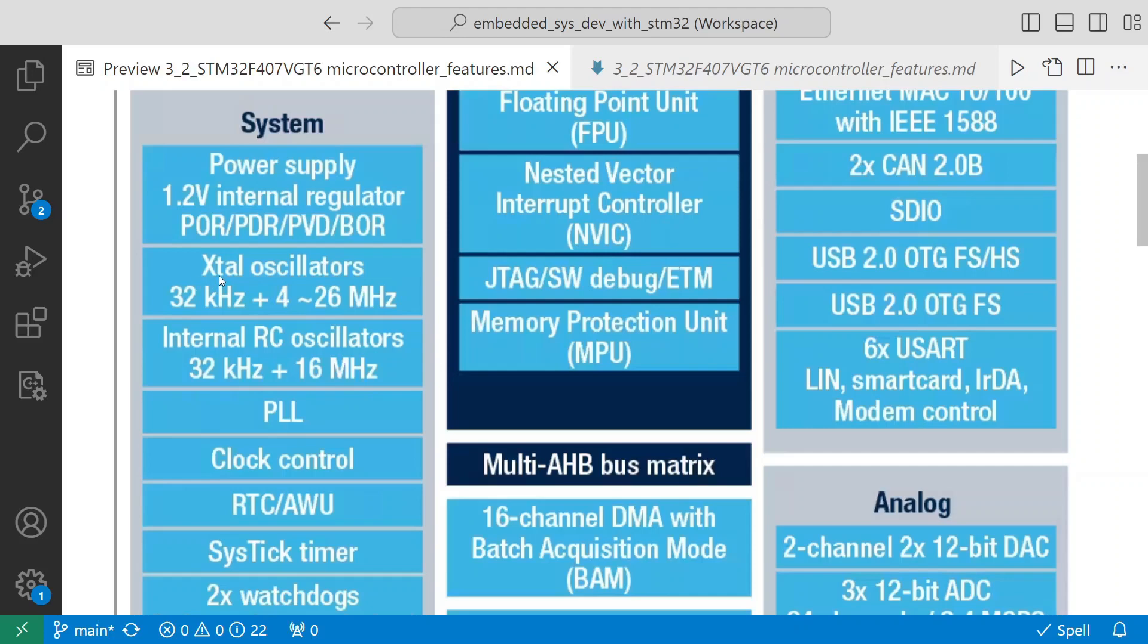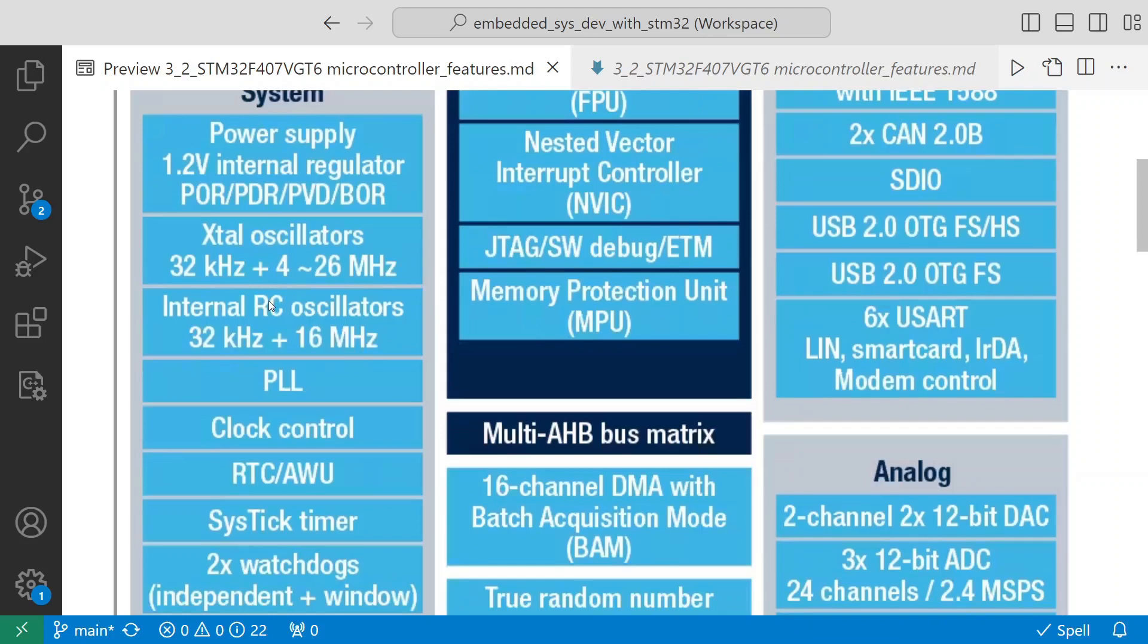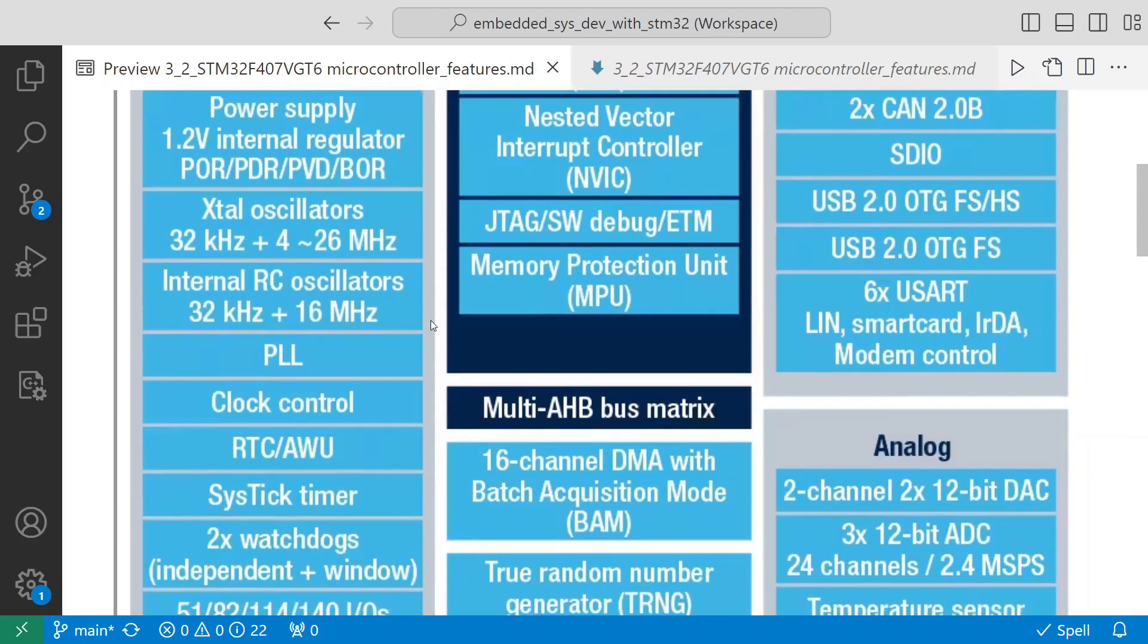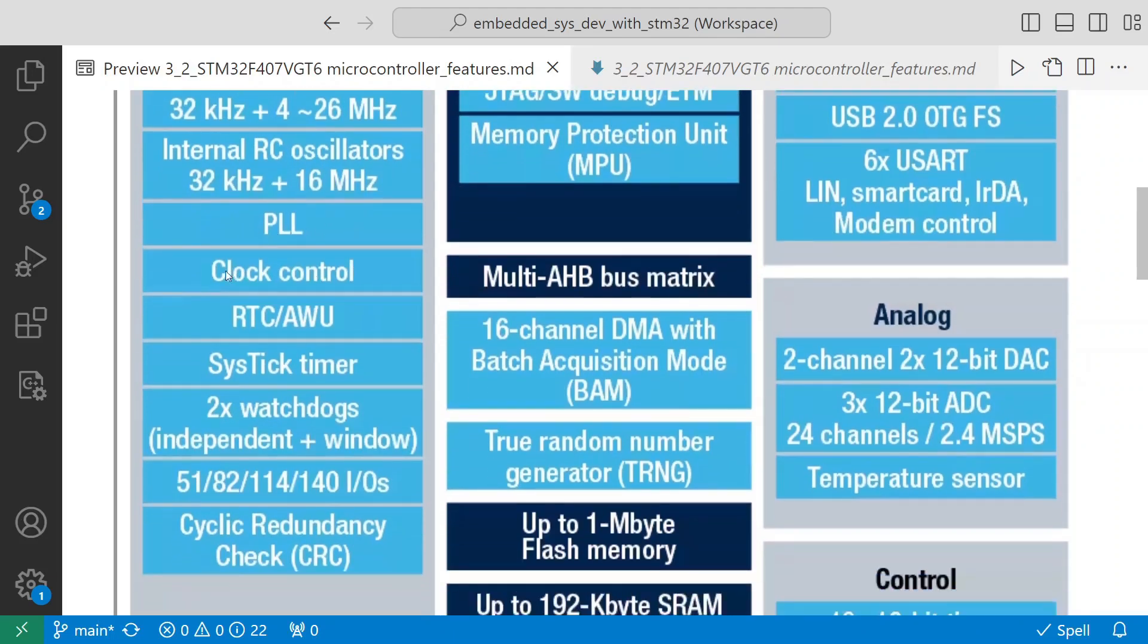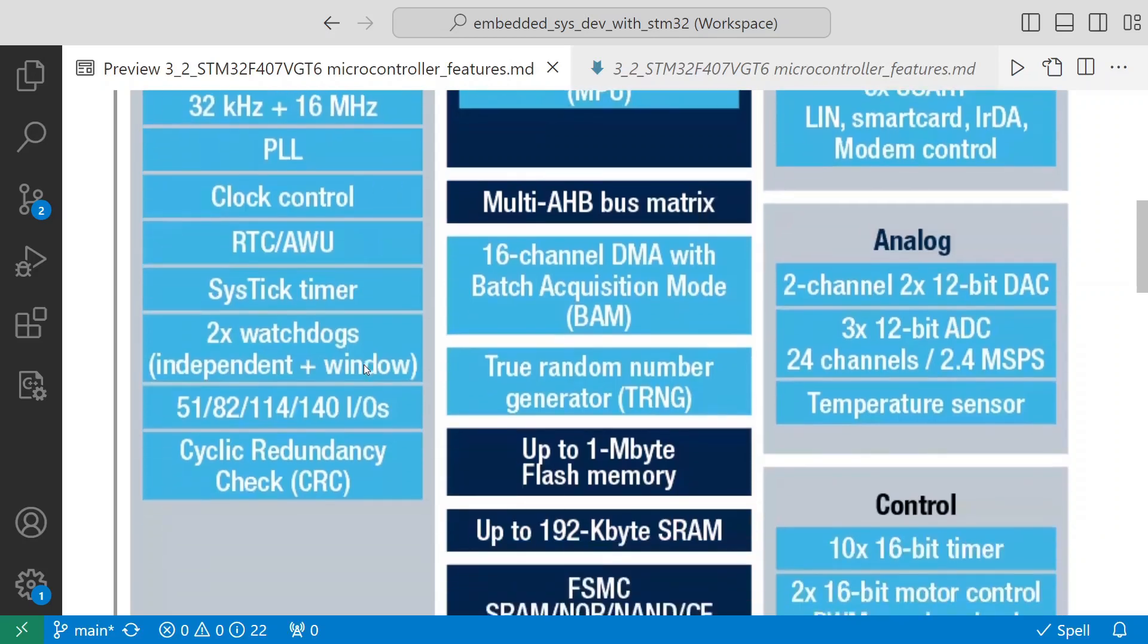It has external oscillators - 32 kilohertz - which can clock up to 26 megahertz, you can connect 4 to 26 megahertz. The internal RC oscillator which supports 32 kilohertz plus 16 megahertz. It has PLL support. Then you have clock control, RTC, SysTick timer.